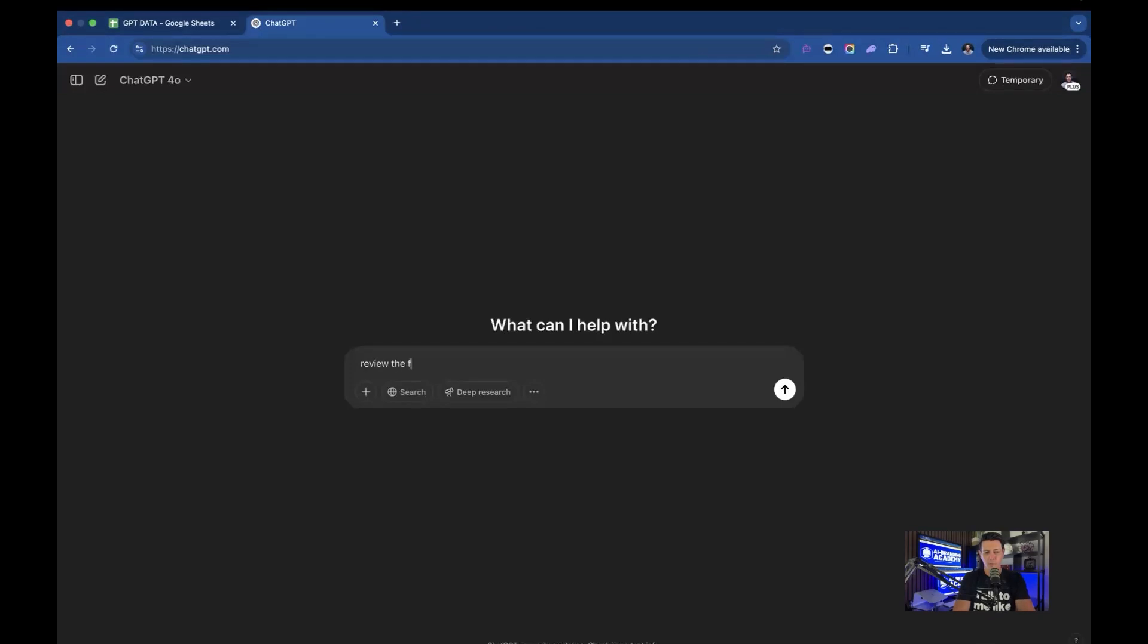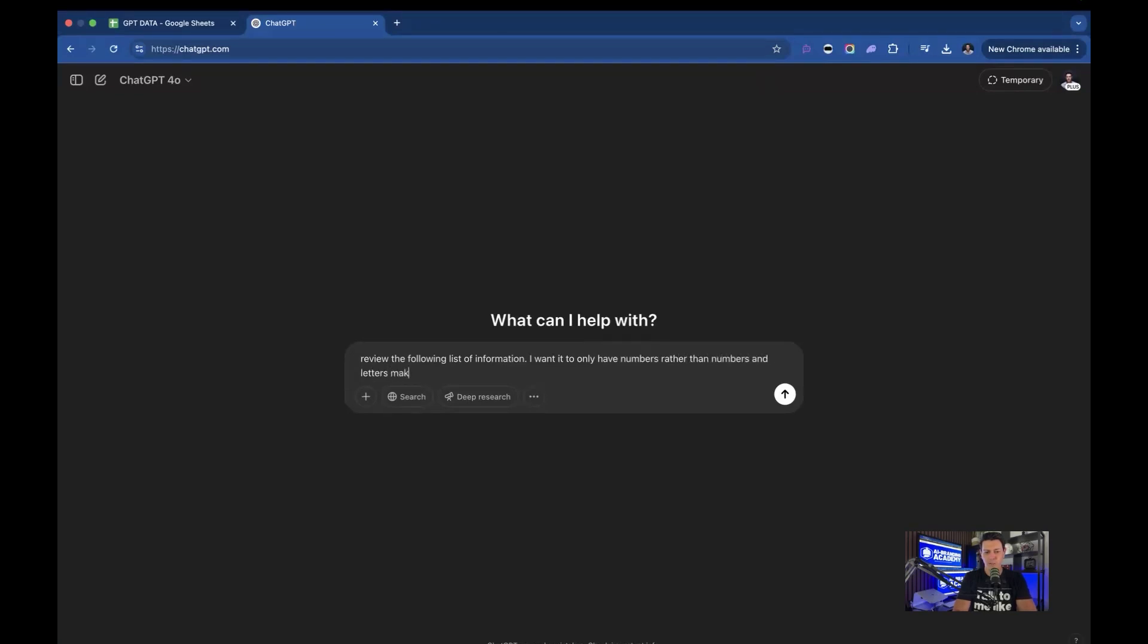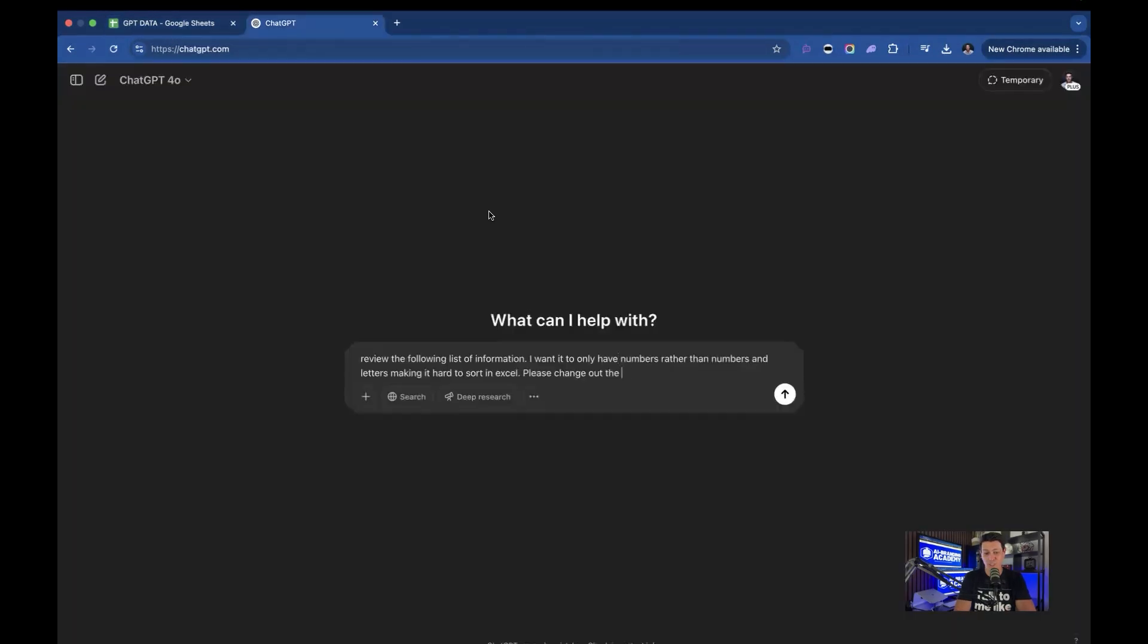I'm going to say: 'Review the following list of information. I want it to only have numbers rather than numbers and letters making it hard to sort in Excel. Please change out the...' and again, this is just how to do instructions on here.